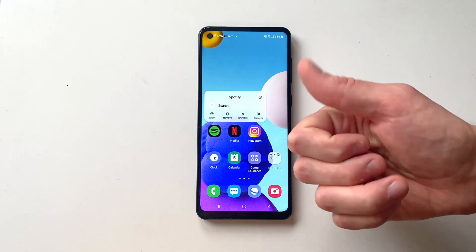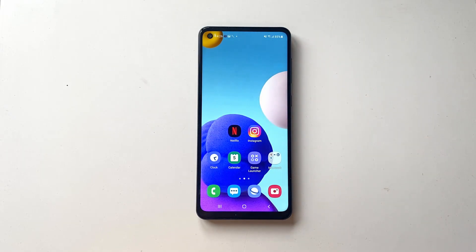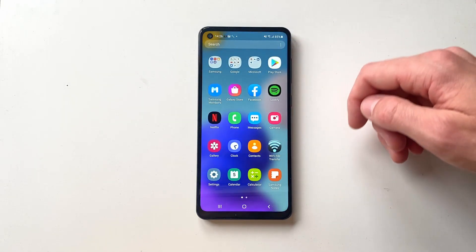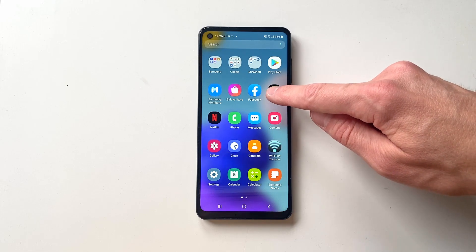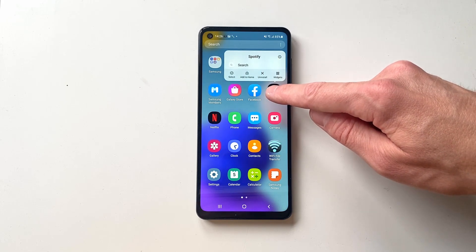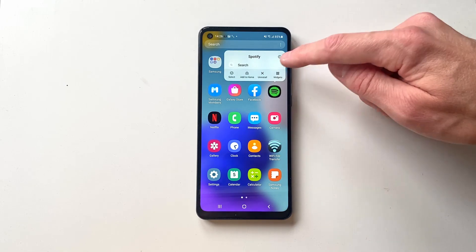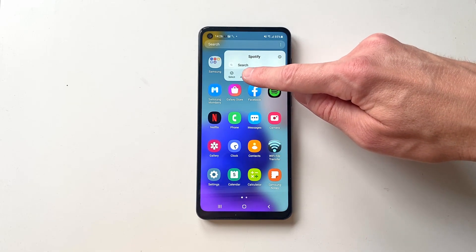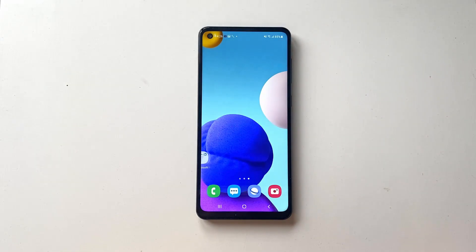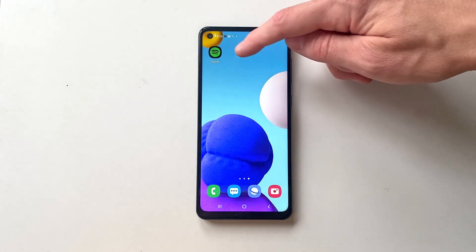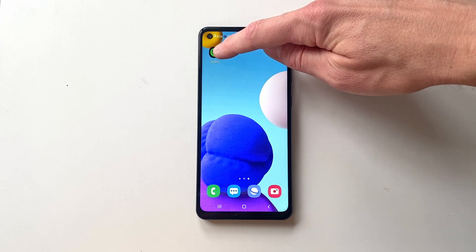Upon doing so, the app will disappear from your home screen. If you instead want to add an app to the home screen, open the app list, press and hold on the app until a little menu appears. In this menu, click 'Add to Home' and the app will right away pop up on the home screen.